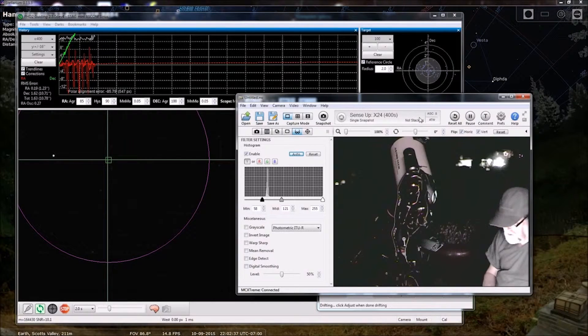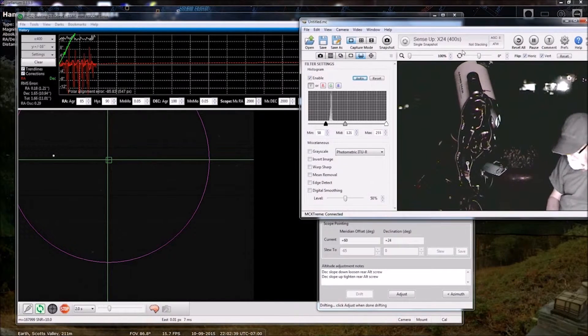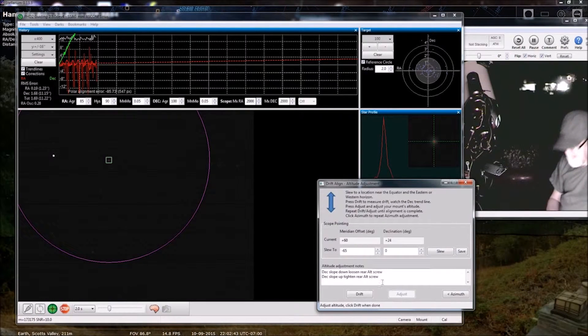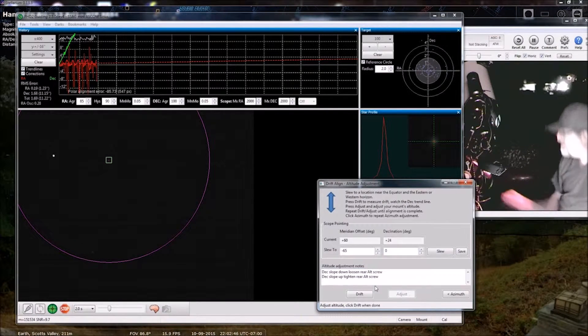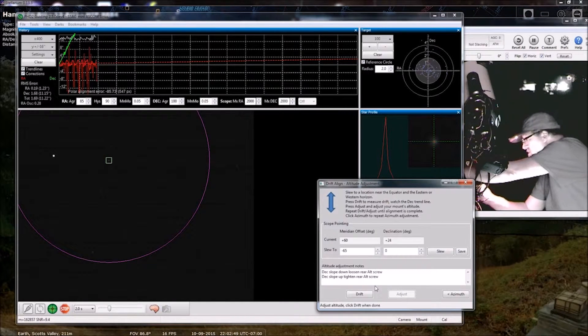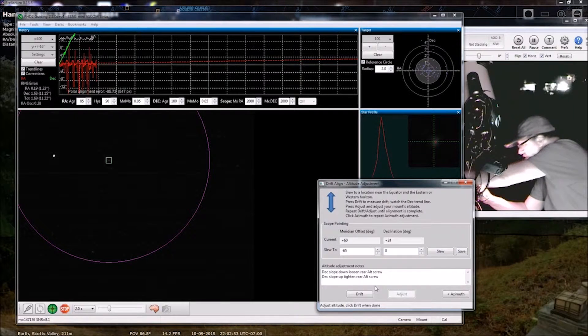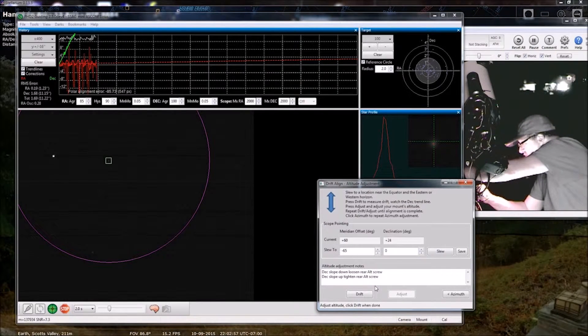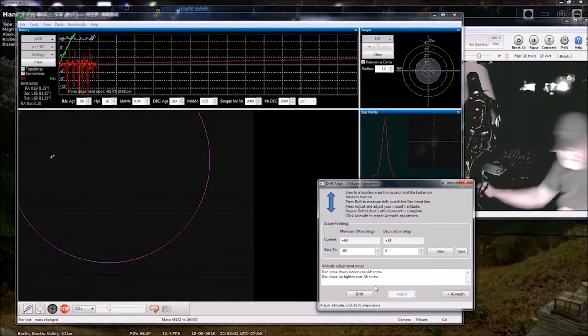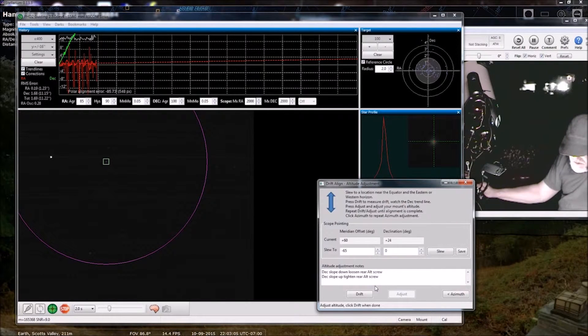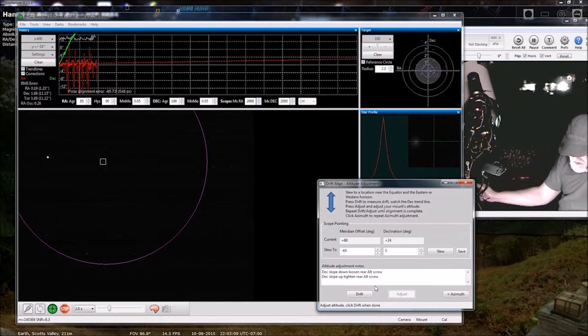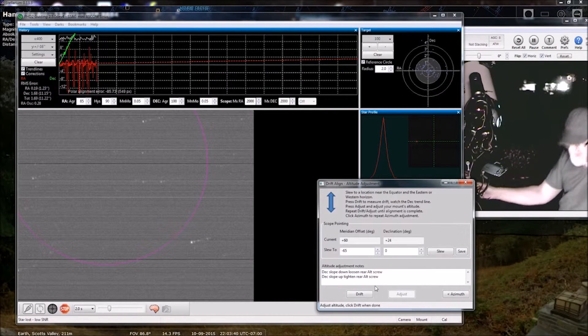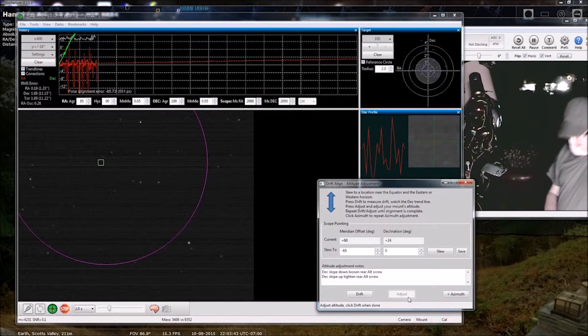Alright, so we're going to press adjust. And what did we say? Deck slope up, tighten. So I may need to loosen the front screw to allow the rear screw to tighten. Okay. So now I am tightening. And then drift again.